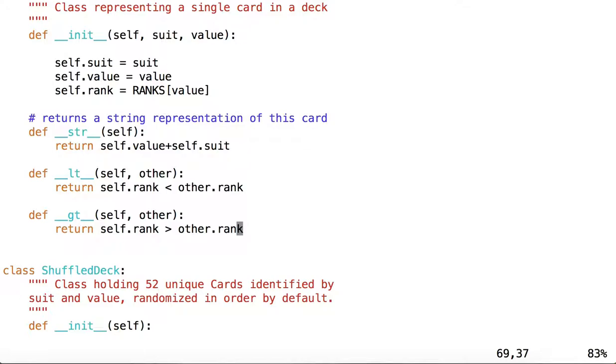We can override other methods as well. For example, we could override greater than or equal to, we could override equal or not equal. We could override length.